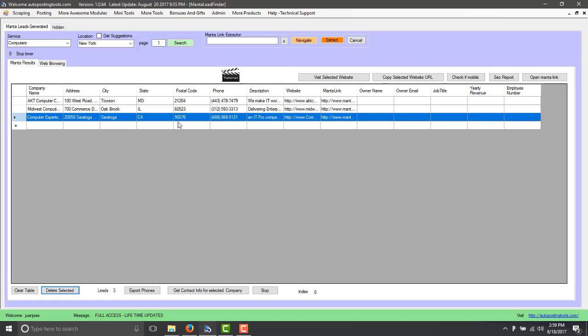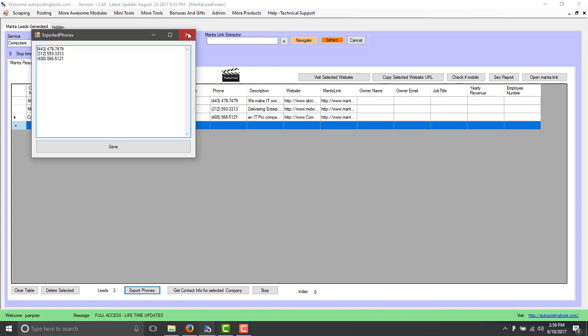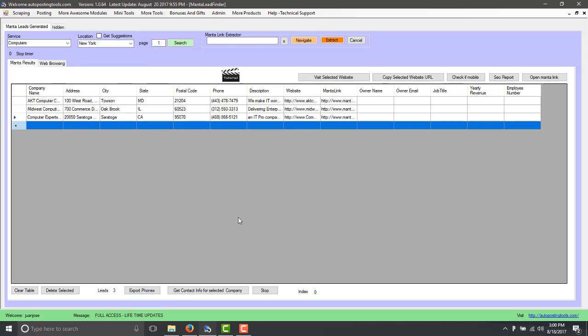The thing that we do is we can export the phones so you can use it with the Twilio SMS sender or the voice caller and send messages or you can get information for the owner name, the owner email and all this information. So we're going to do that.